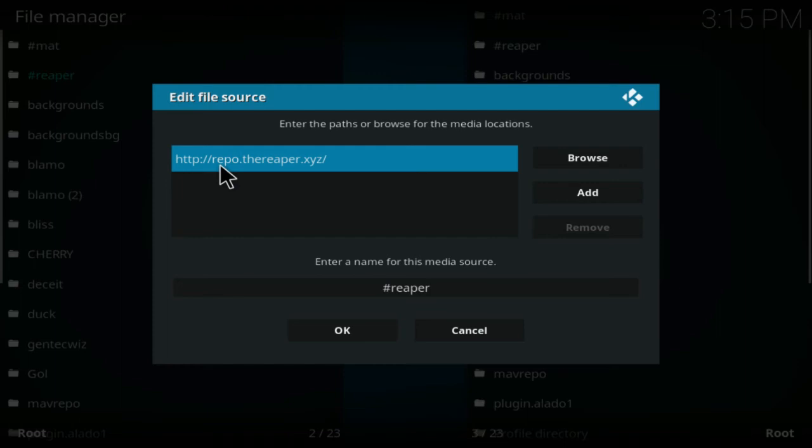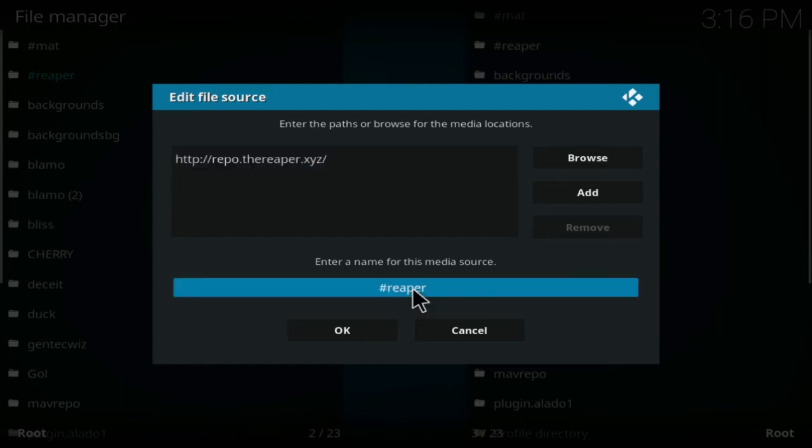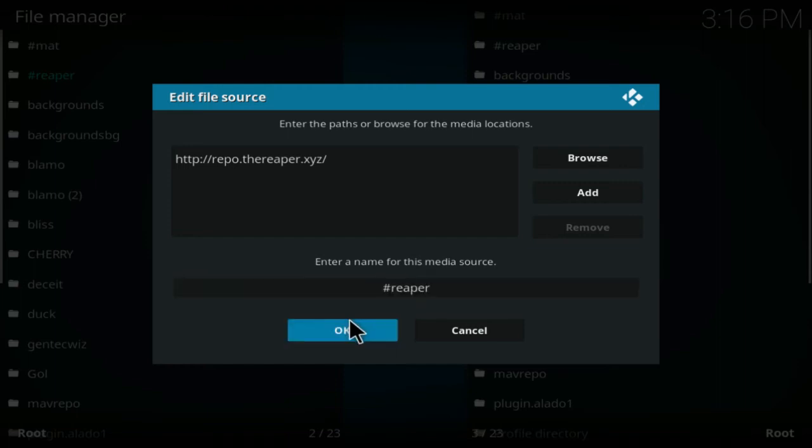When actually searching to load the repository, you're going to click OK. Once you're done there, you're going to go back out to the main menu. You're going to click on add-ons, you can click on the box in the top left corner, and you're going to install from zip file.